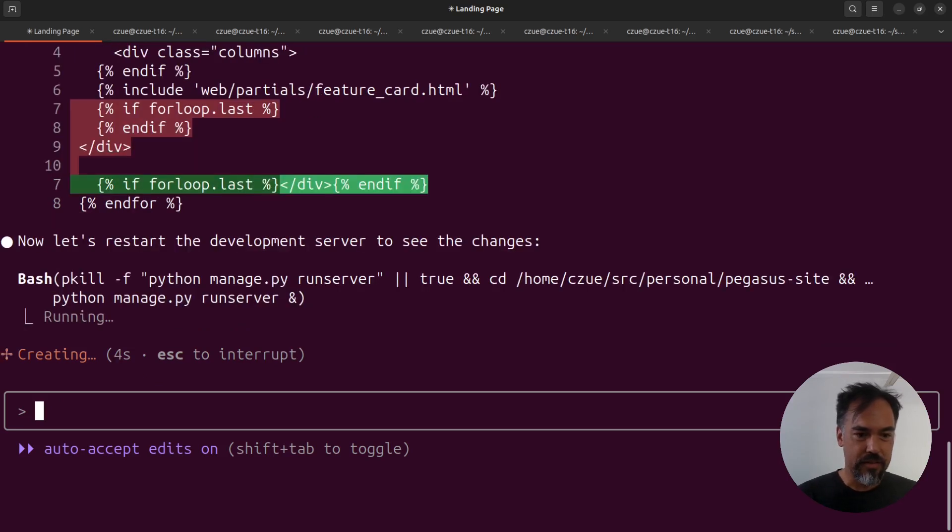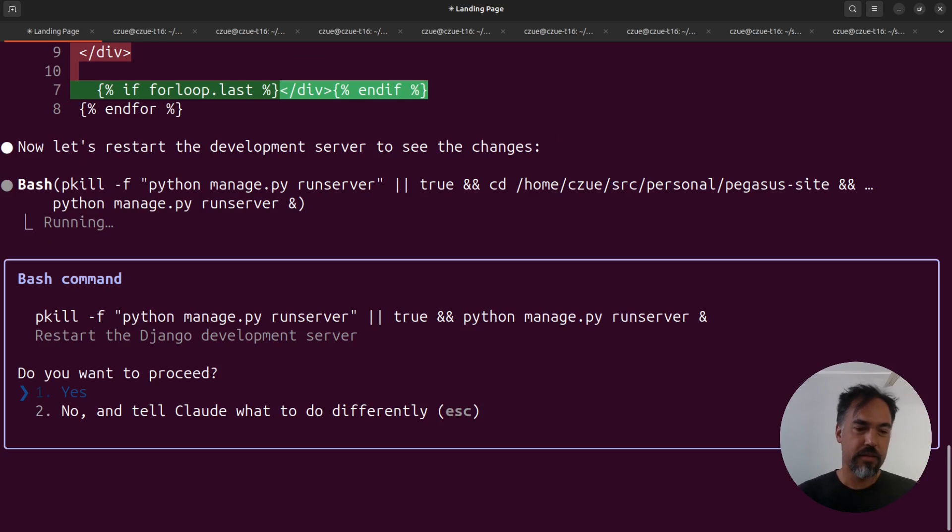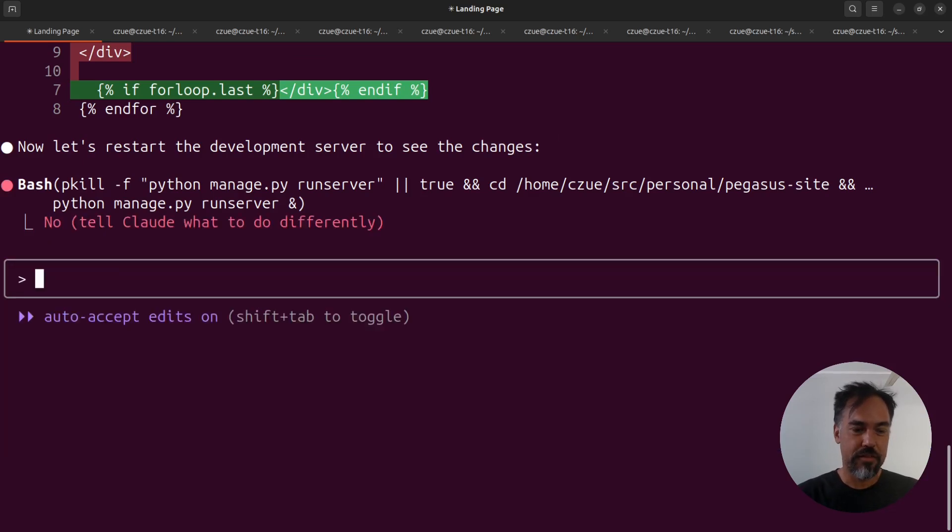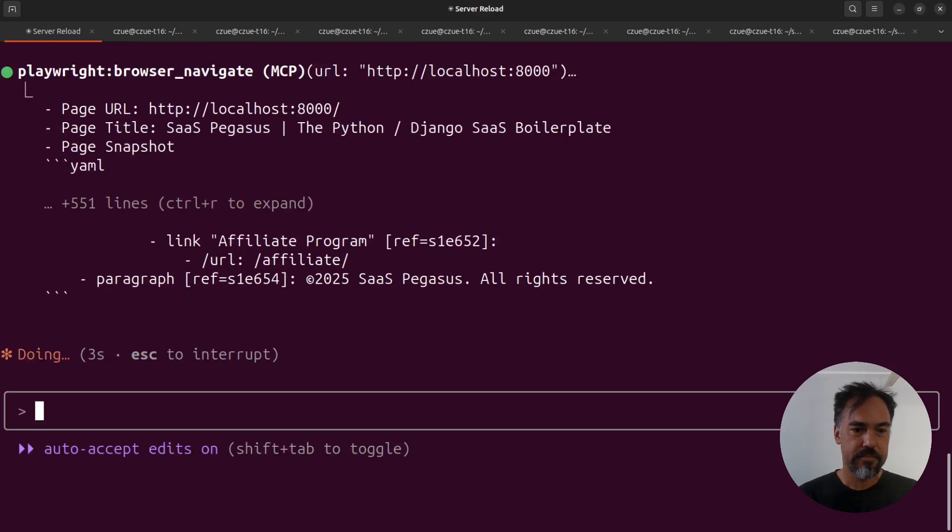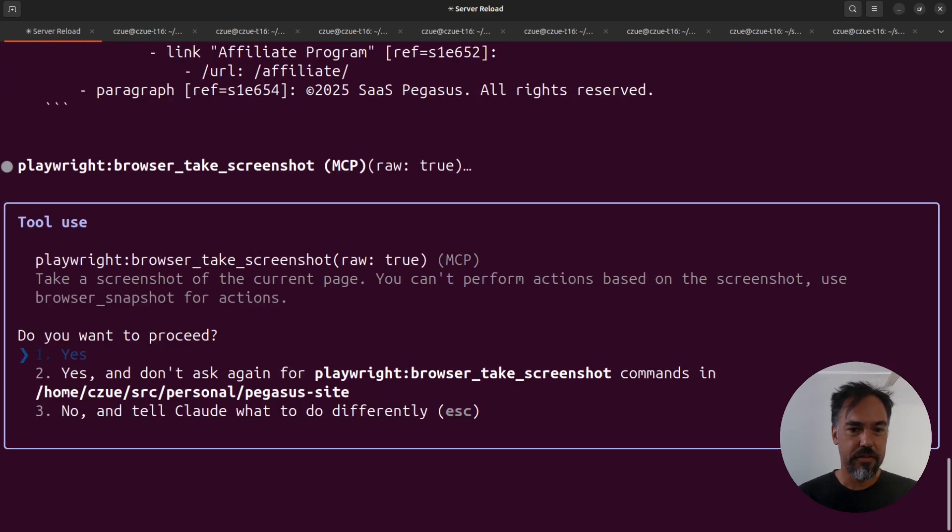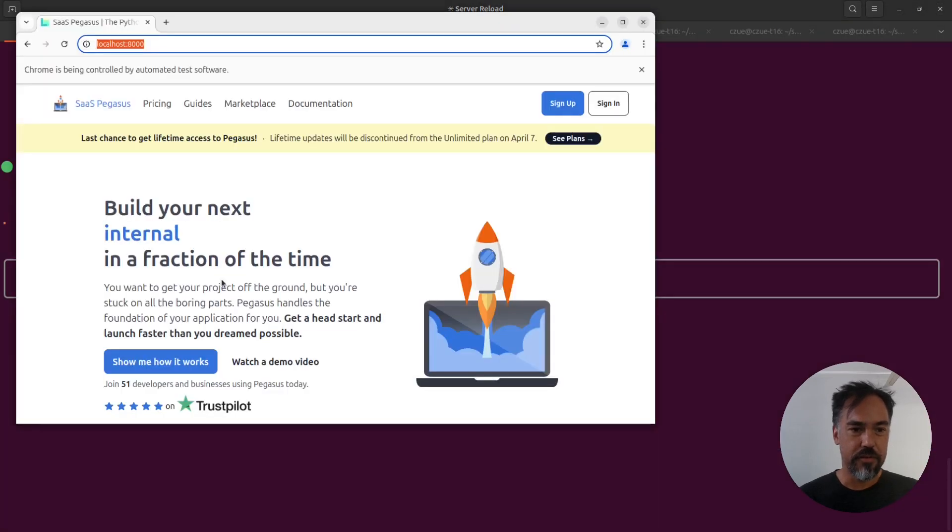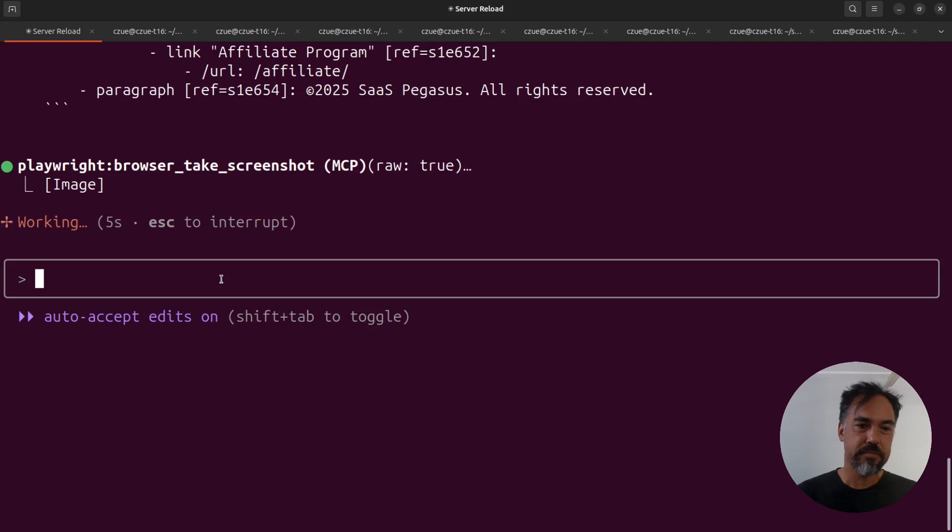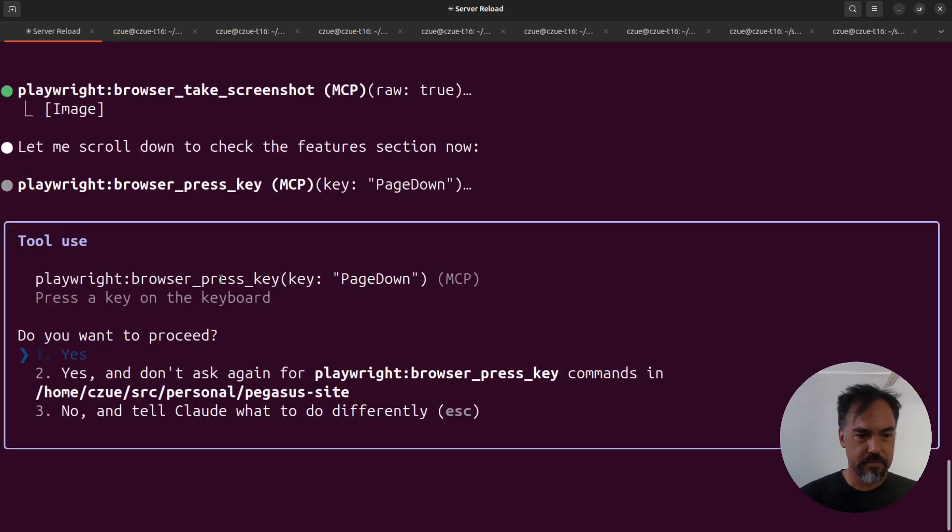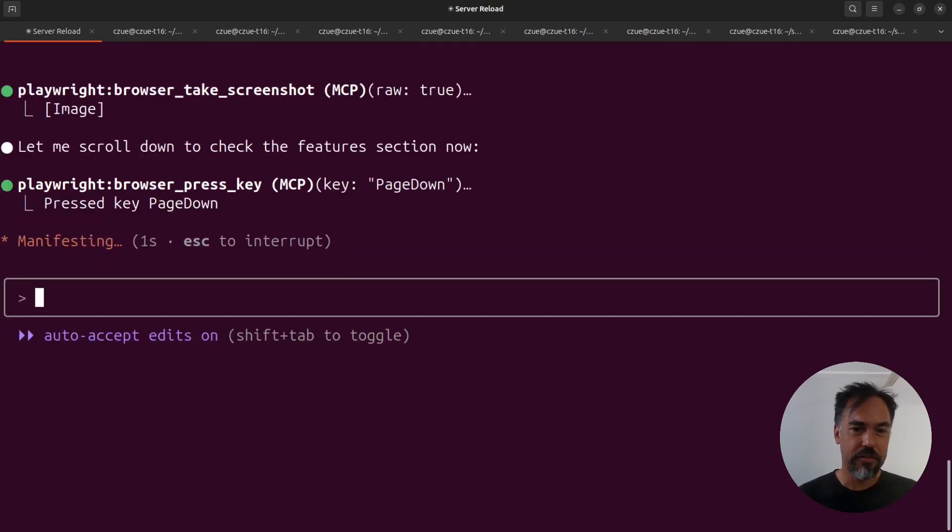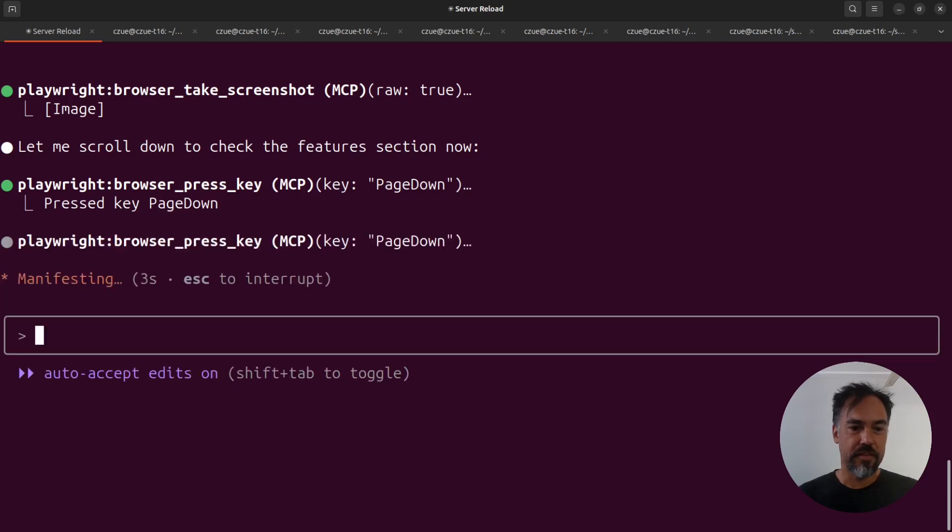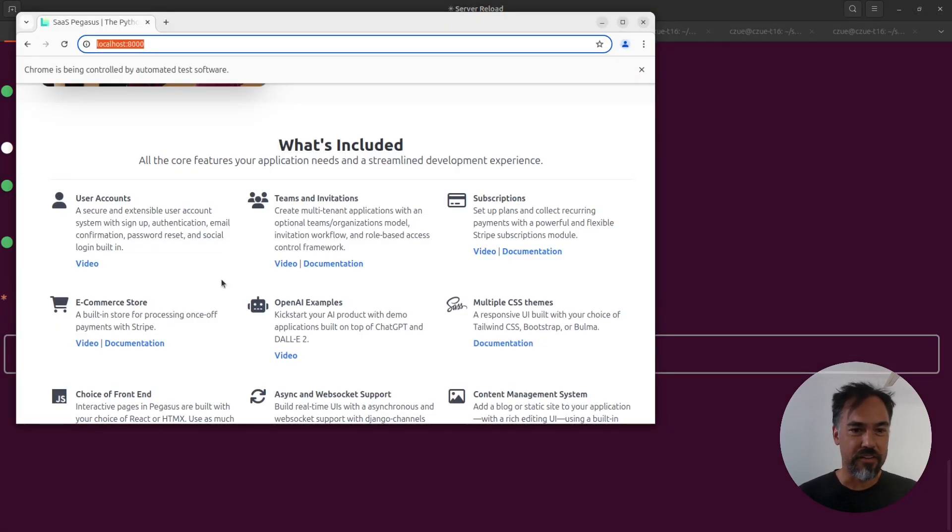It doesn't need to restart the server. Now it's going to go in and take another screenshot. Okay, it wants to scroll. Let's look and see it scrolling. Found the section.